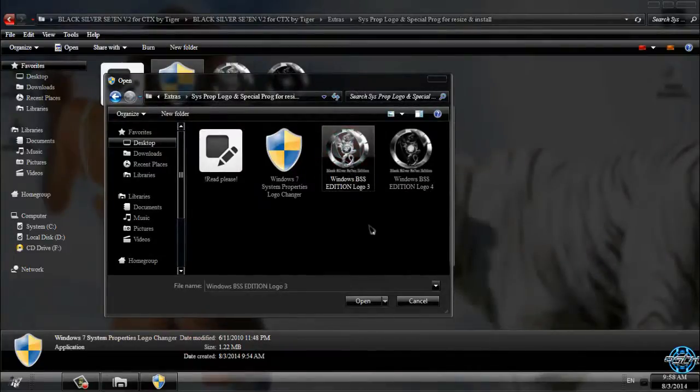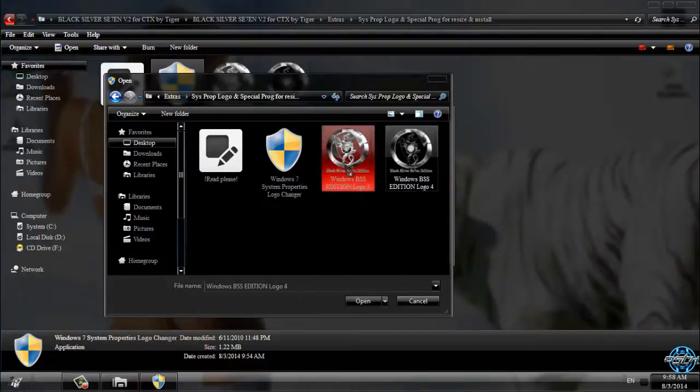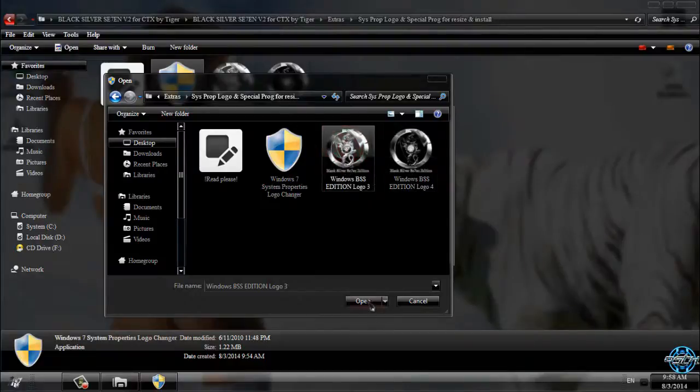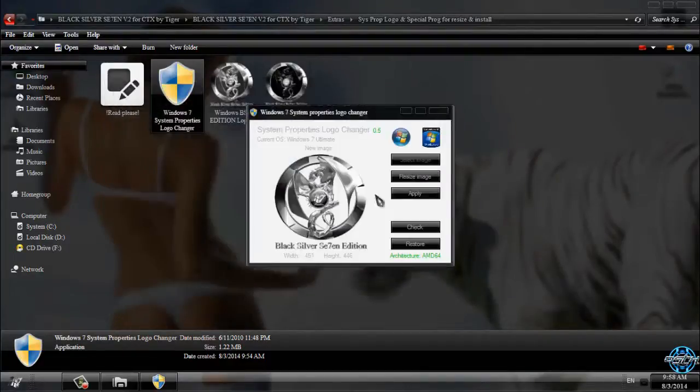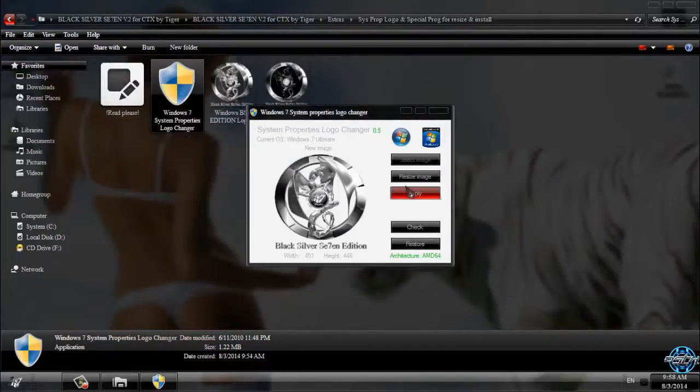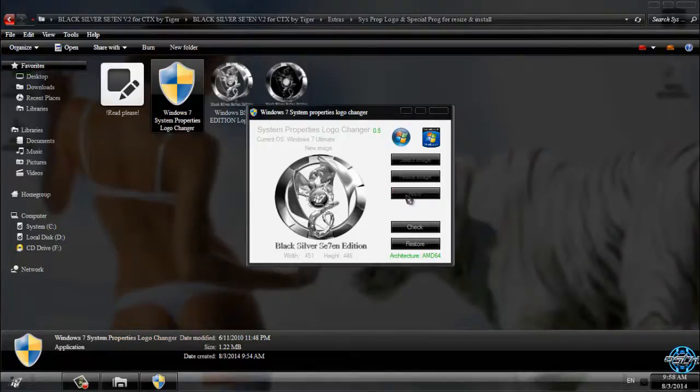You have two versions: silver and black. I will take the silver logo and I will apply the image.